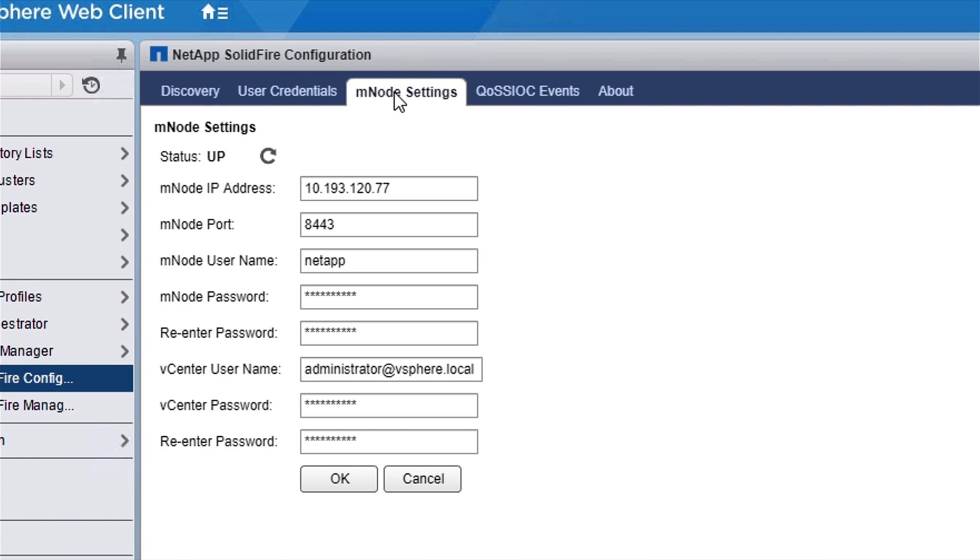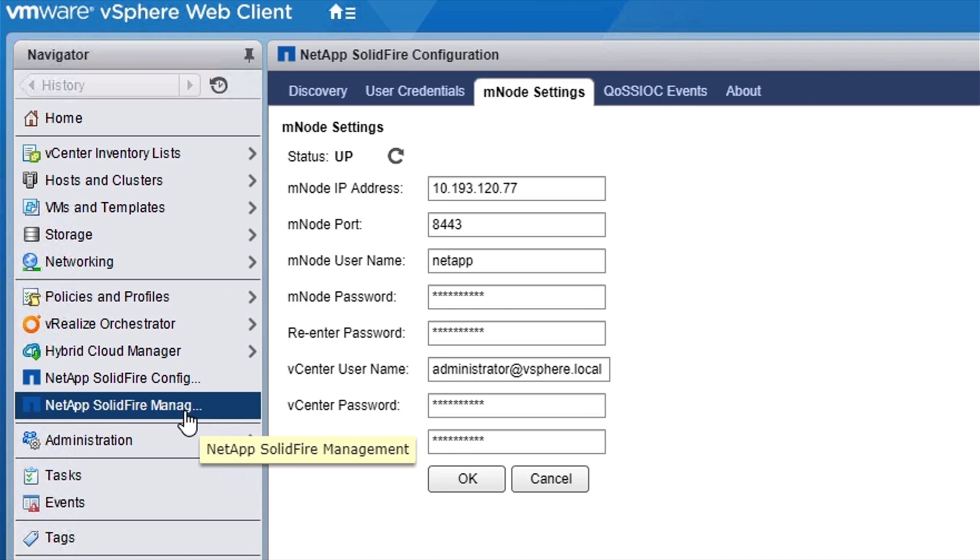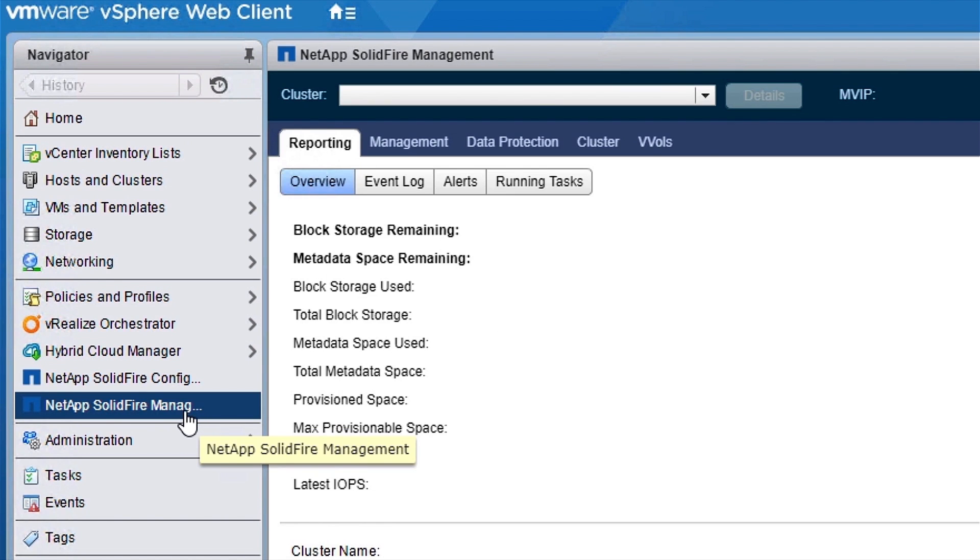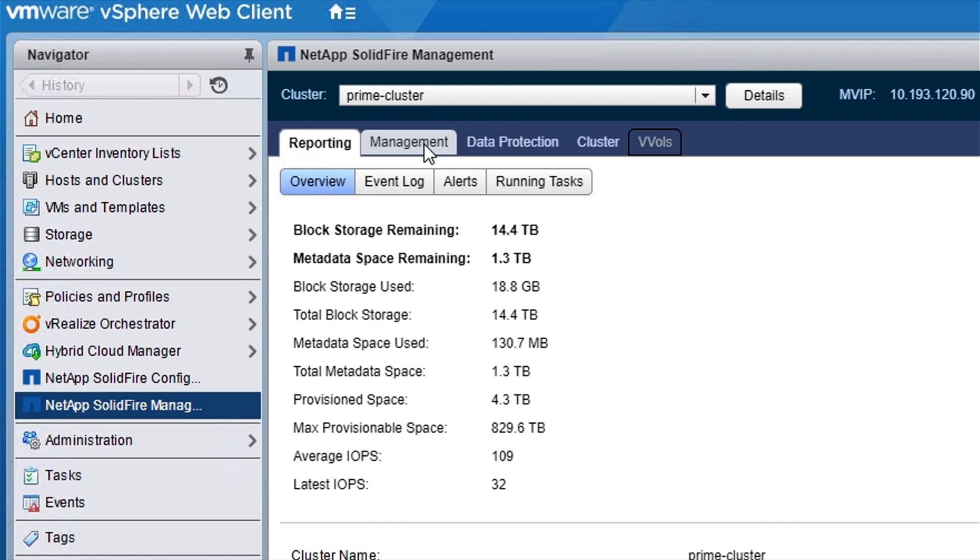Next, we're going to look at the Mnode. The Mnode is the NetApp HCI management virtual machine responsible for upgrades and monitoring every HCI system.